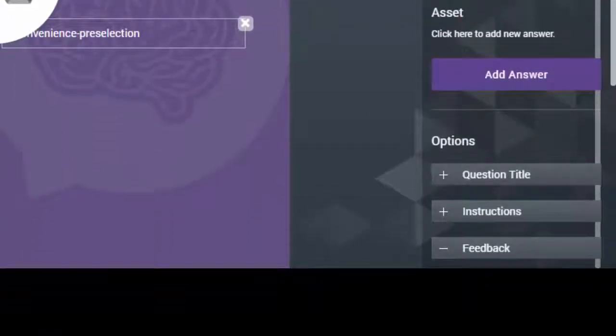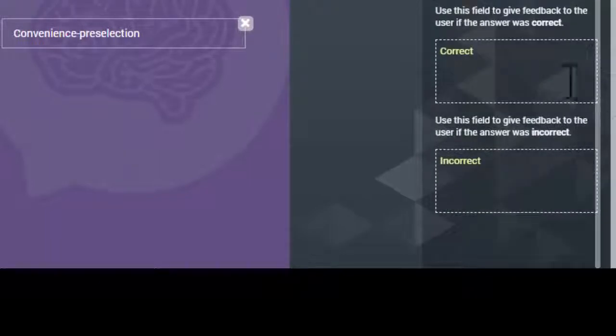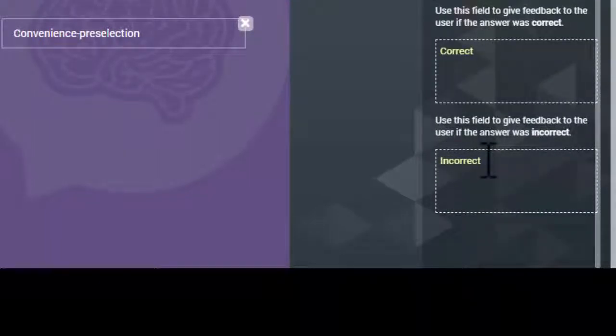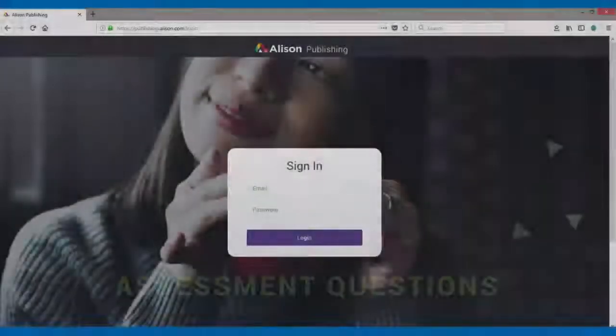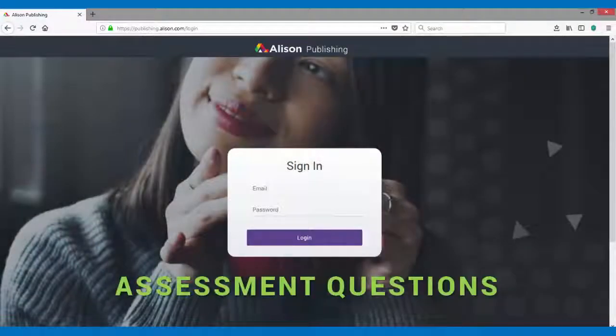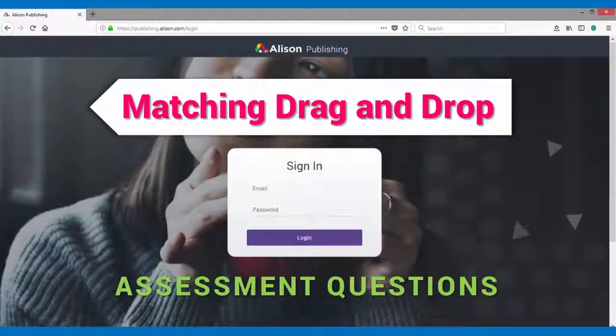Example feedback text for matching drag and drop questions would be correct and incorrect, although it is possible to write more detailed feedback. This concludes the video tutorial on creating matching drag and drop questions.